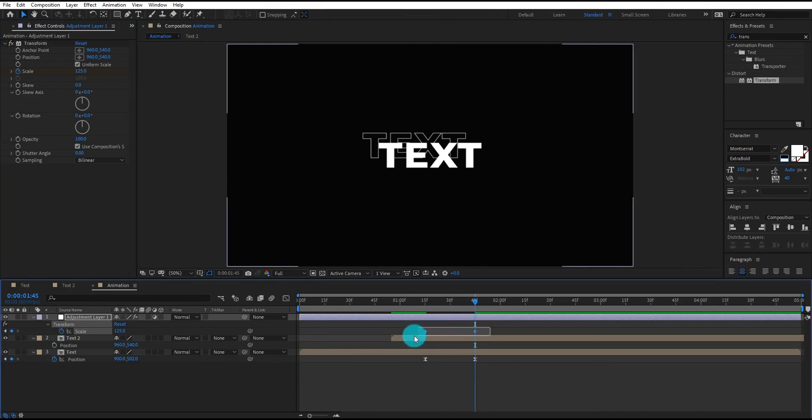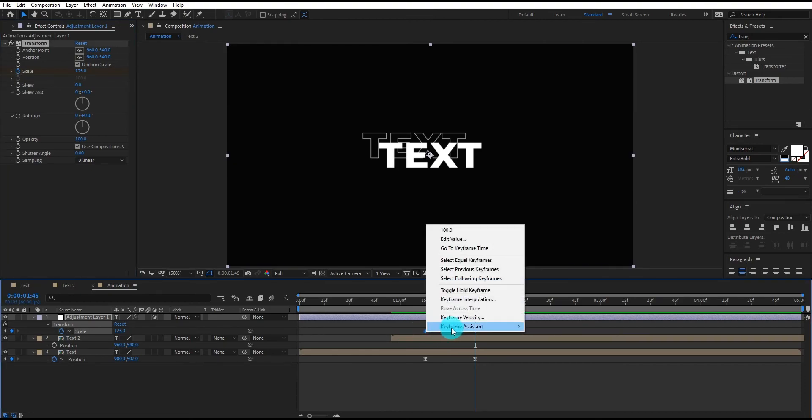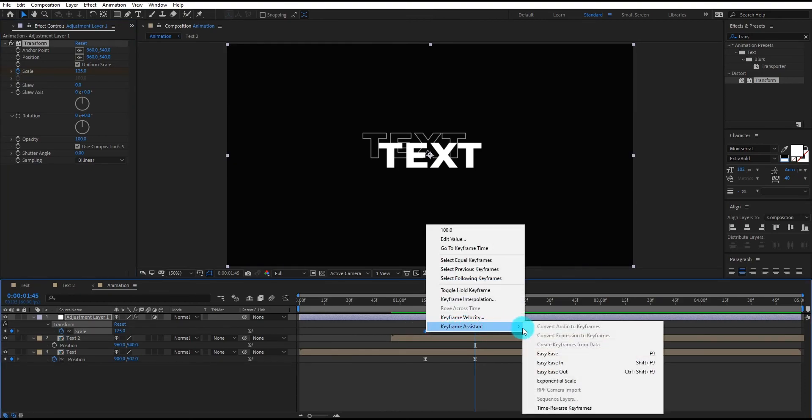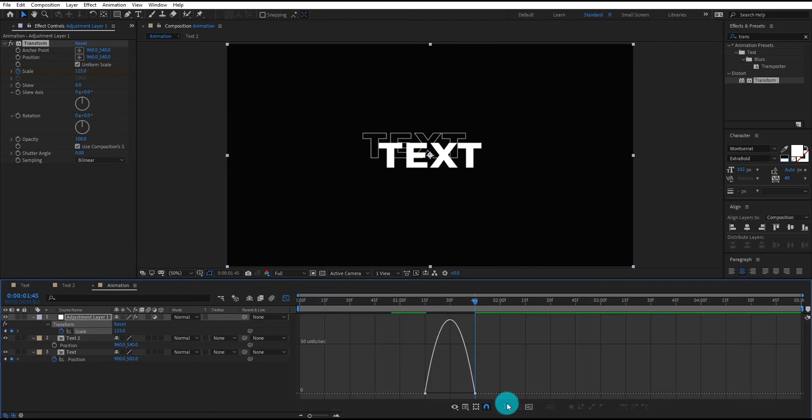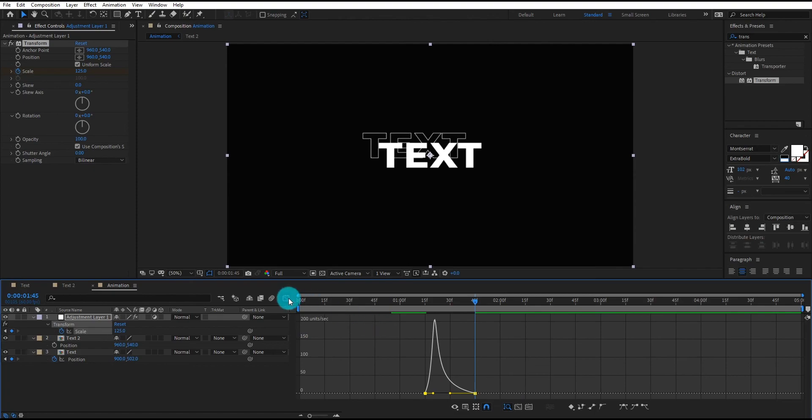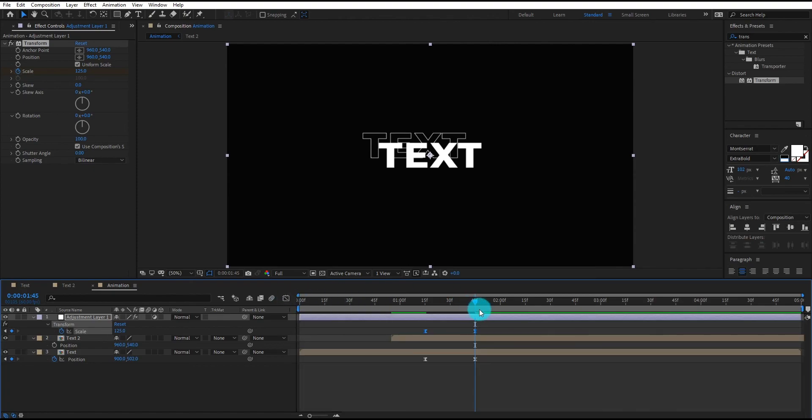Select both keyframes, right click. Select easy ease. Now go to graph editor. Now change curves something like that. Now our animation looks like this.